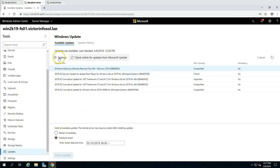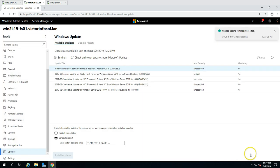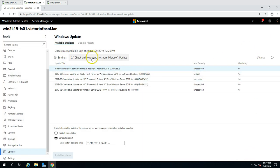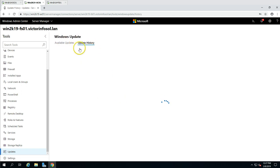You can also click on Settings and configure what type of updates you want — I'm going to select 'Install updates automatically' and click Save. You can also force a check for Windows updates and always go there to check the Windows update history.